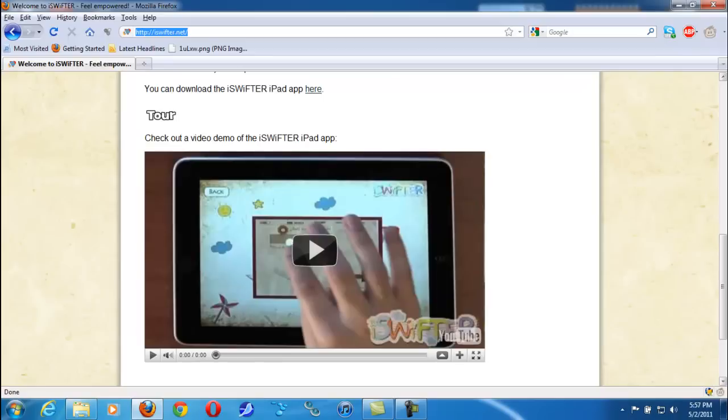When this does come available for the iPhone and iPod Touch, I will be getting this application. I'm very excited about it. However, I don't have an iPad, but I know some of you guys might have an iPad, so just go download it. It's a great application.